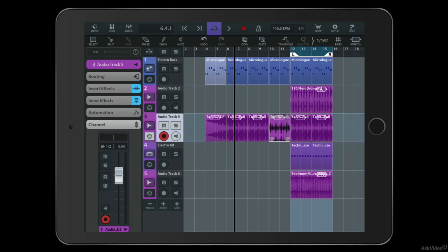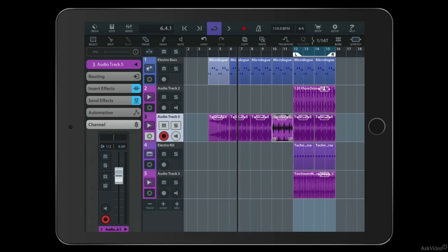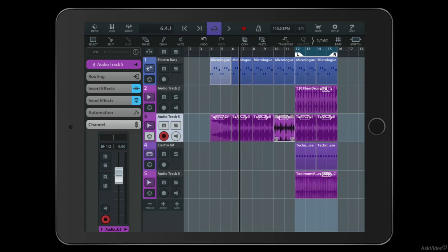There are various different boxes that you can use to get pro quality audio and MIDI in and out of your iPad now. Multi-channel, high quality, everything. It's fantastic.